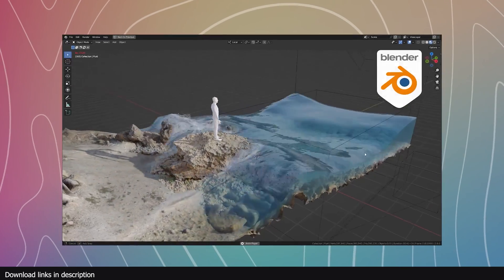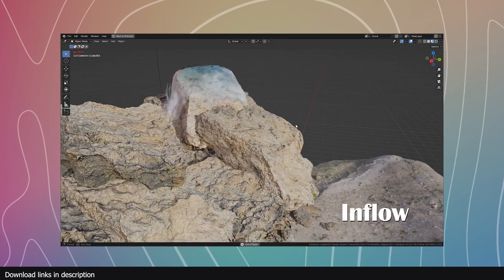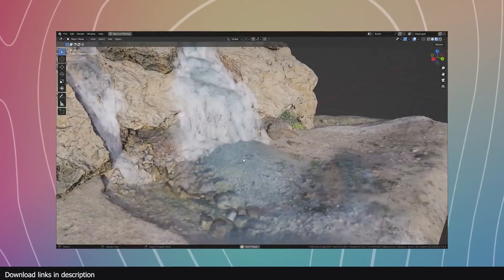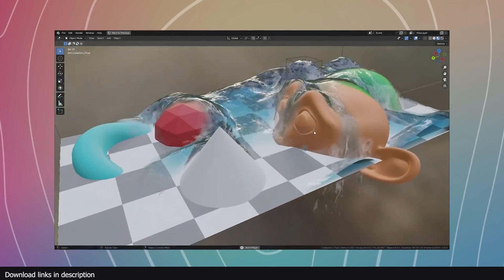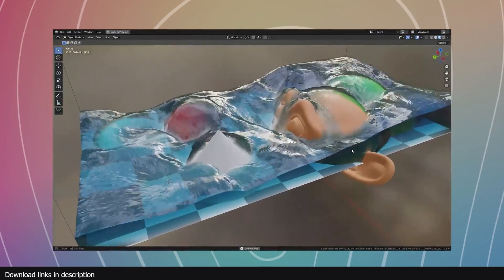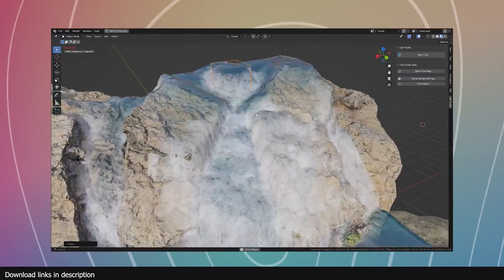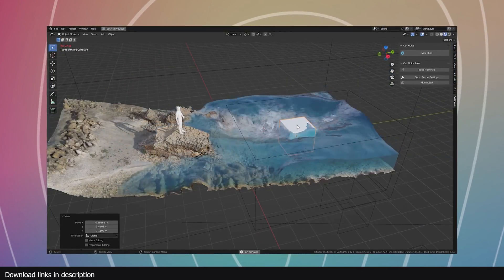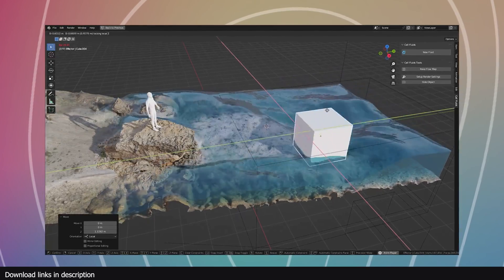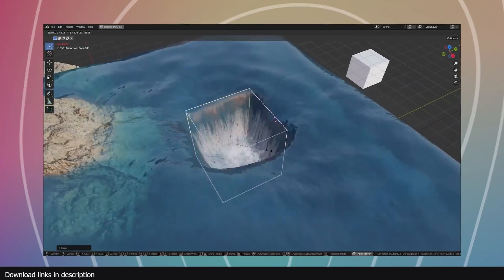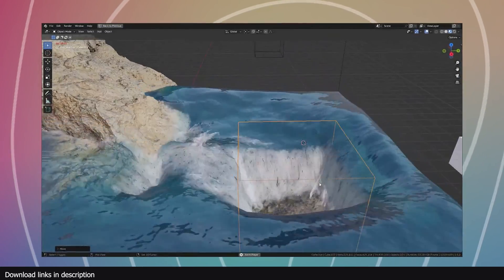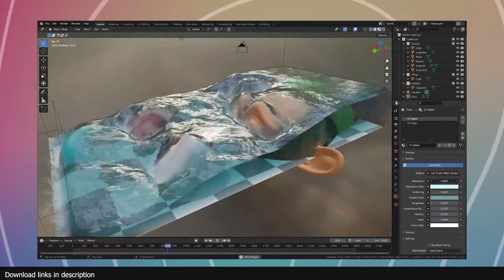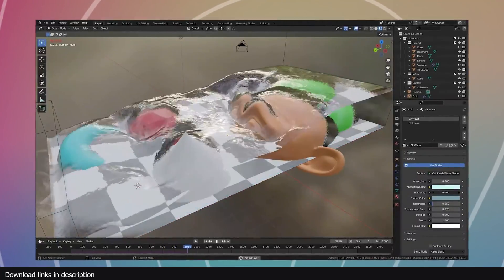If you want to do fluid simulations but your computer can't handle it, check out Cell Fluids — a new simulation add-on by Specular. It's a really amazing real-time fluid simulator that comes with materials and everything you'd expect, built on geometry nodes. All links are in the description, and the project files for the project we just looked at are also in the description.